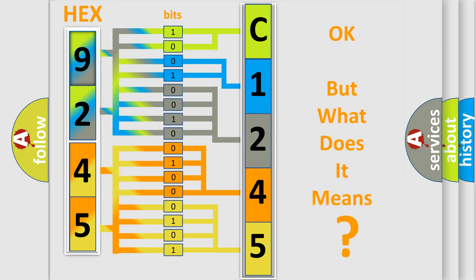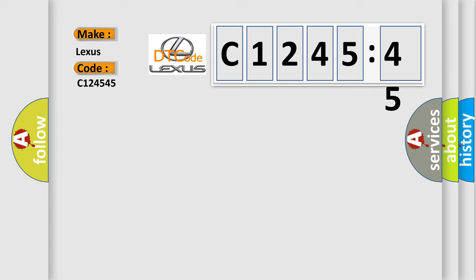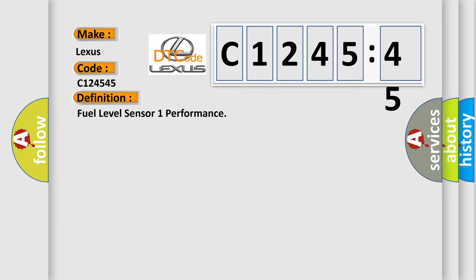The number itself does not make sense to us if we cannot assign information about what it actually expresses. So, what does the diagnostic trouble code C124545 interpret specifically for Lexus car manufacturers? The basic definition is fuel level sensor 1 performance.